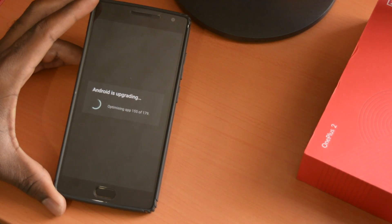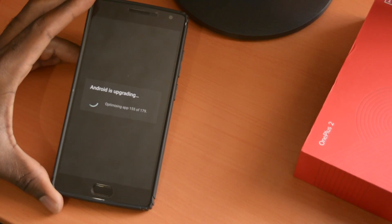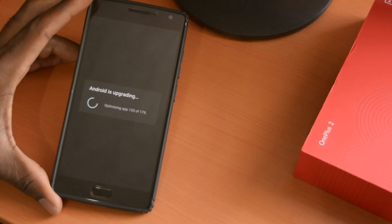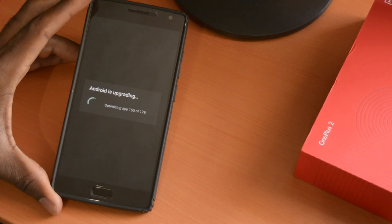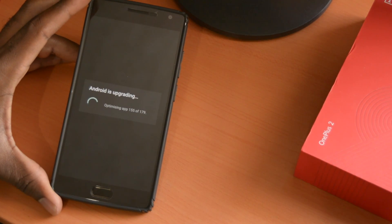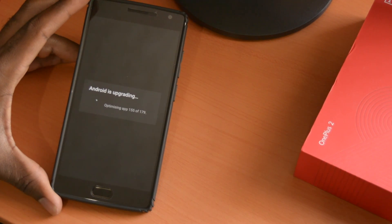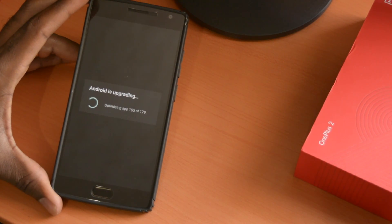Good day, everyone. It's E1, and I'm back with another installment of E1 Tech. In this installment, I am installing the Oxygen OS 2.2.0, the latest update for the OnePlus 2 on my OnePlus 2. So, we're going to check it out.